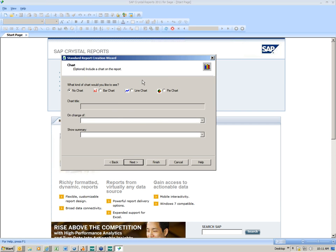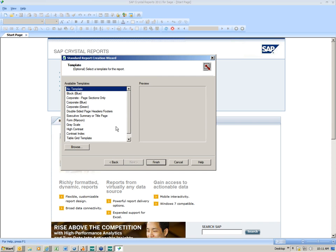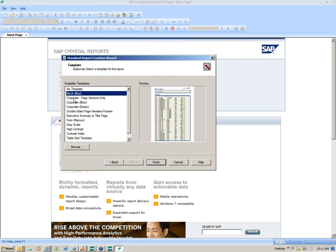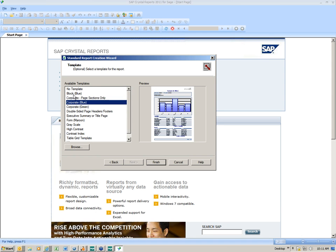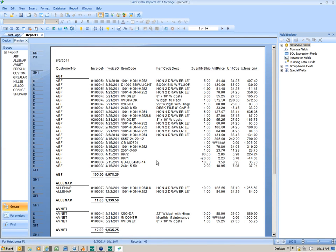I'm not going to add a chart to my report at this point, so I'll hit Next. I have the ability to put a record selection in — that's optional, and I'll handle that later in the report, so I'll hit Next. I have no specific template I want to use. I'll choose no template and hit Finish. Remember, today we're keeping it basic.